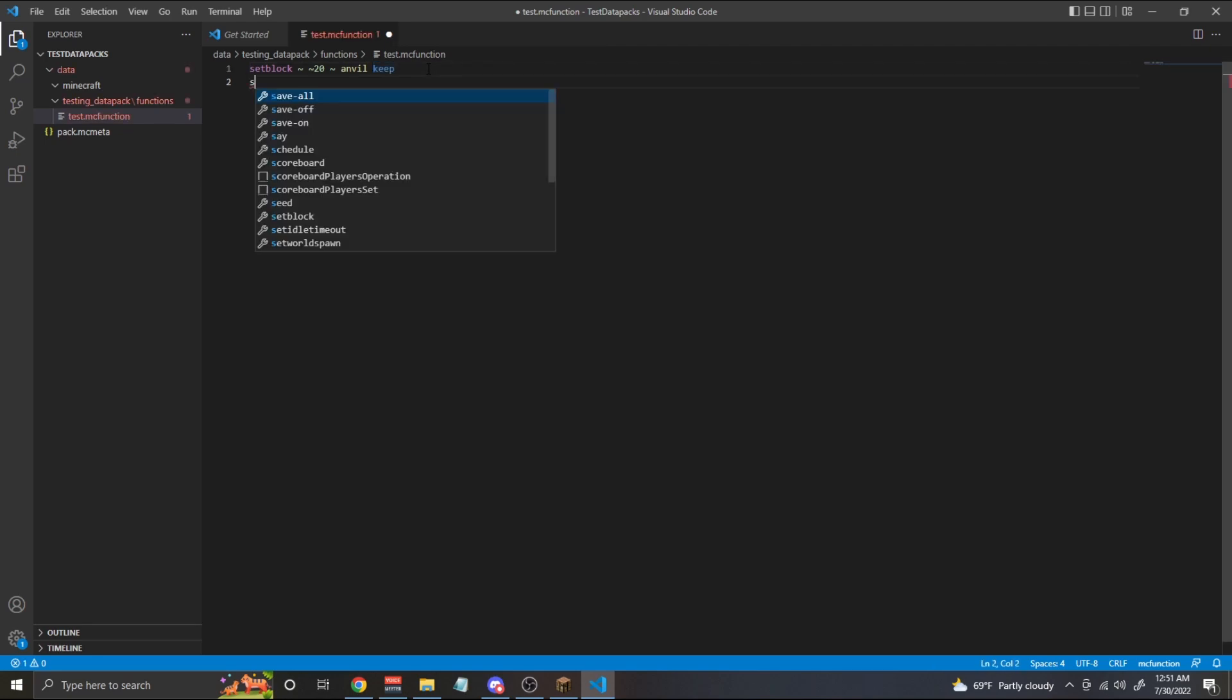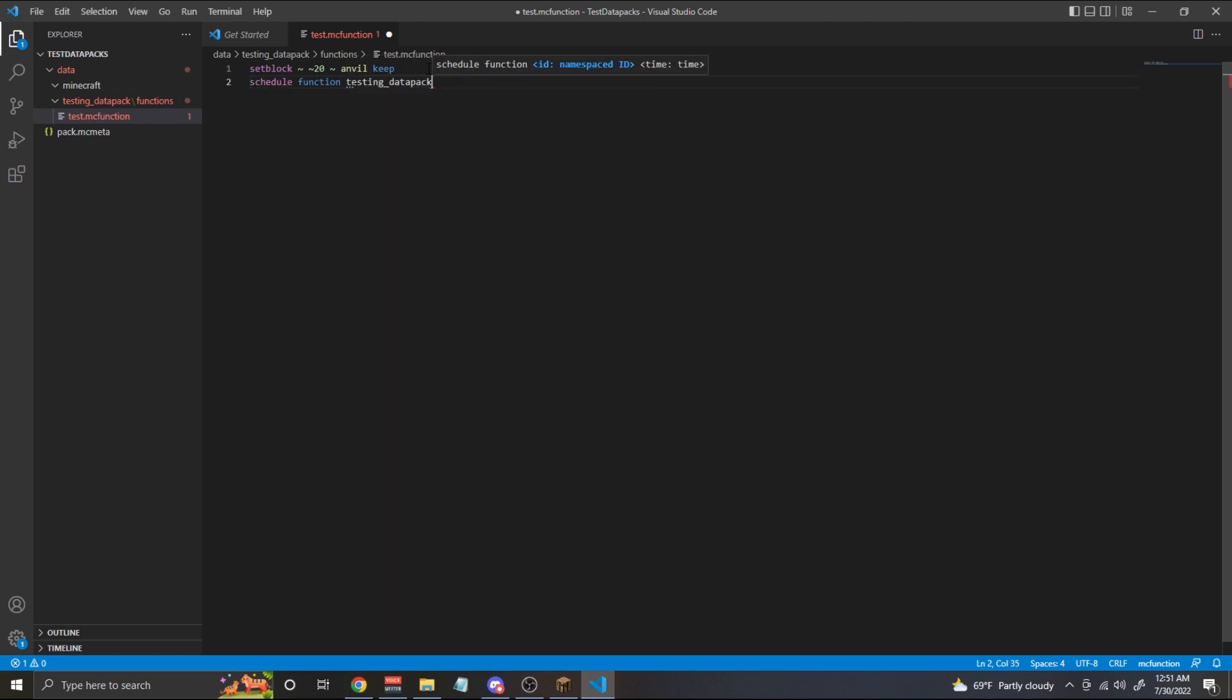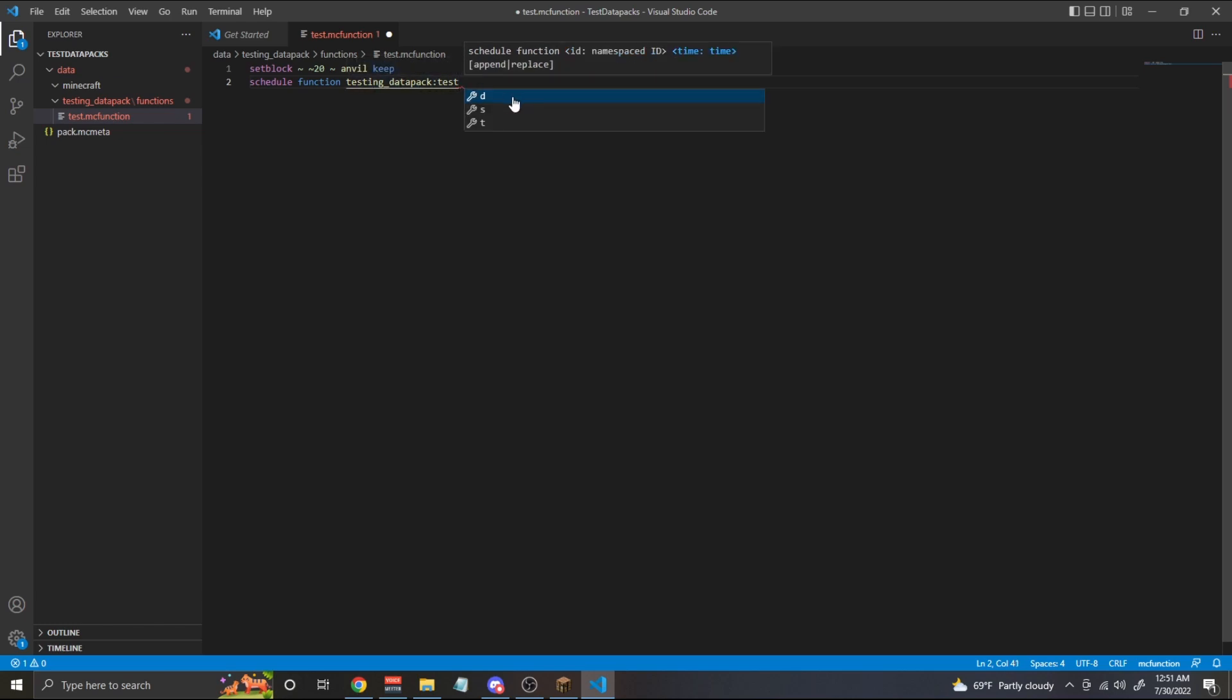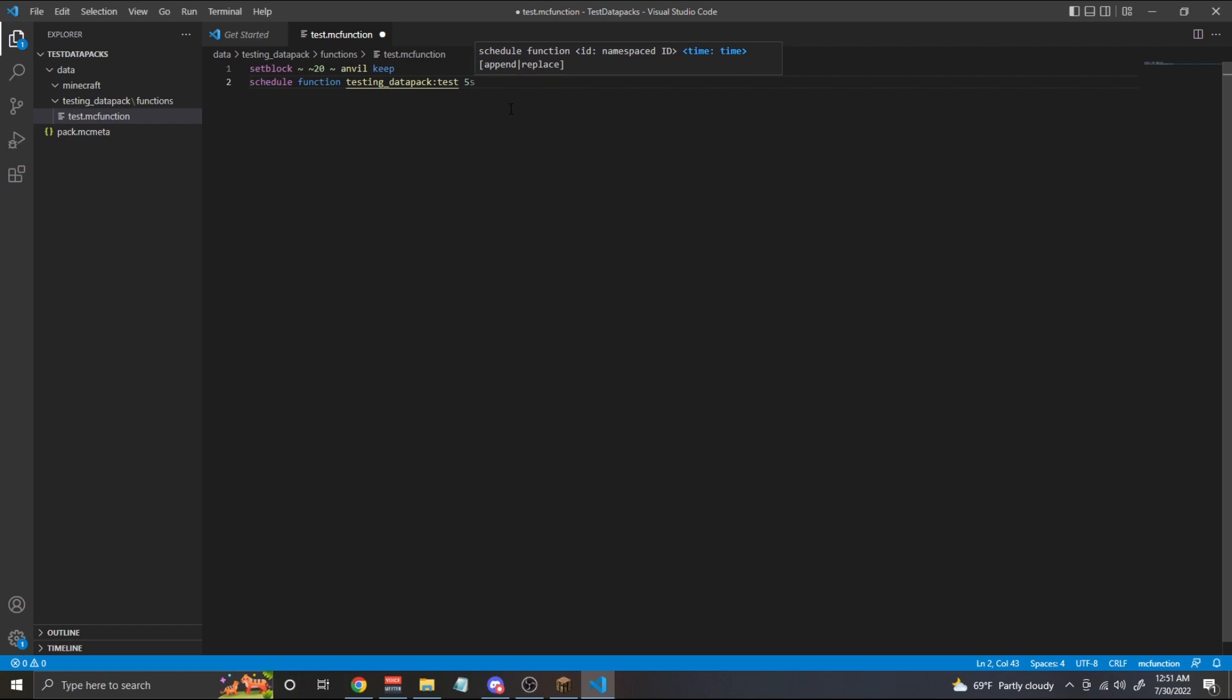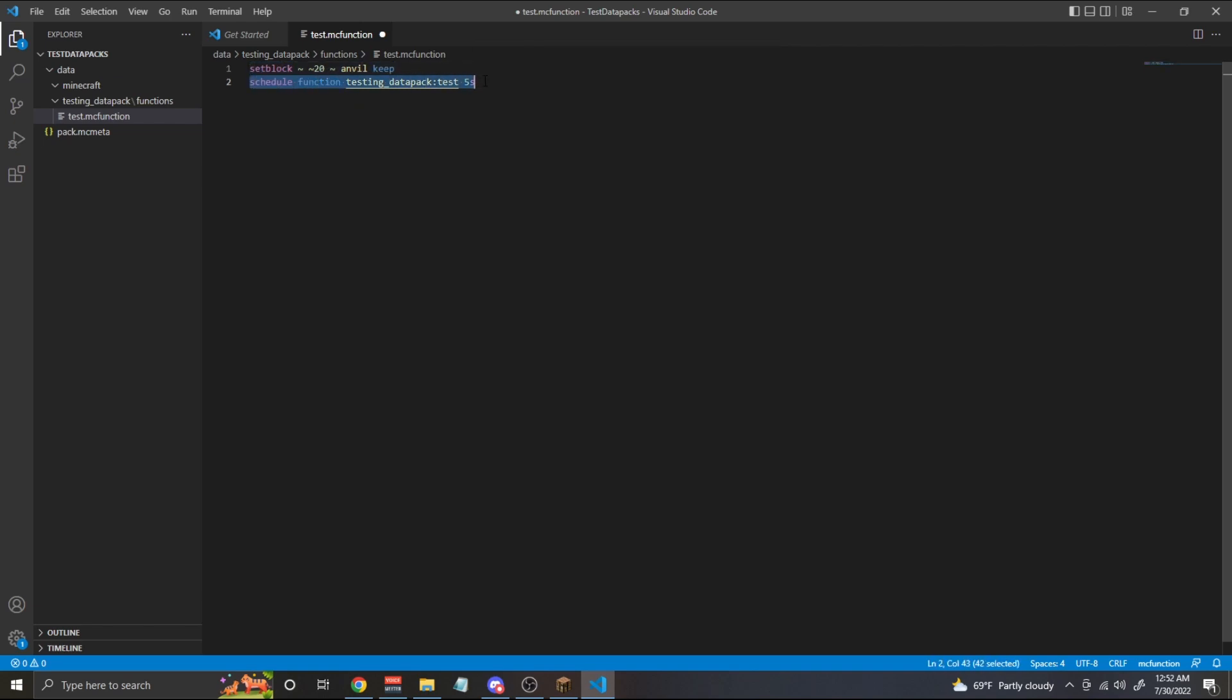Next, we're going to do something called schedule, which is another command that allows us to add a new function to our schedule list. So we put in our function testing_datapack:test, and this will schedule the function in five seconds. If we put 5t that's five ticks. If we put 5s, that's five seconds. And if we put 5d that's five Minecraft days. In this case, we're going to put 5s and what's going to happen is the first time this function runs, it's going to set the anvil way above the player and it's going to schedule the next time it's going to fall, which is in five seconds. And when that five seconds is up, it's going to call the function again, which will constantly have it repeating.